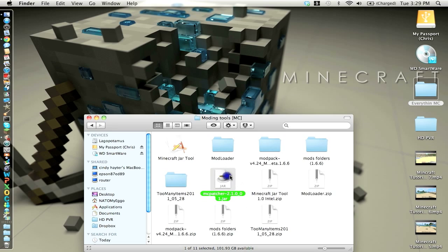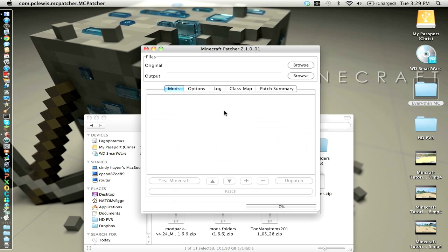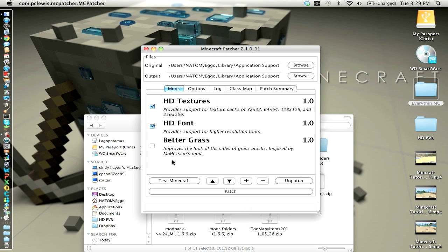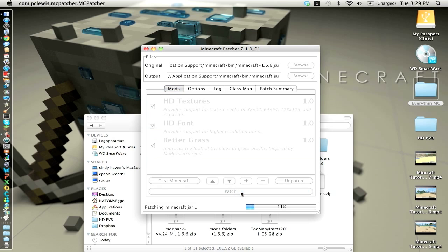You want to start up mcpatcher, which is hd texture packs. You want to do this before you do anything else, it has to have this. So, if you mess with anything else, it won't work.